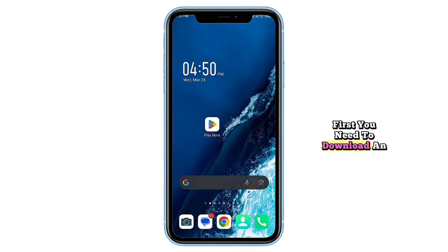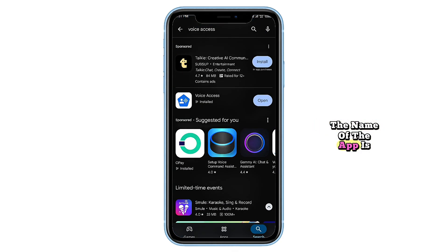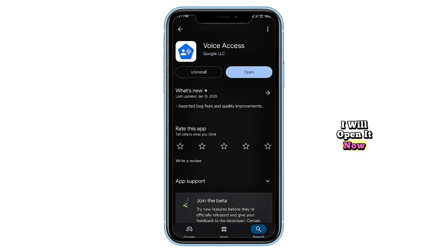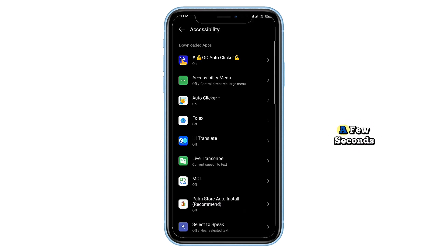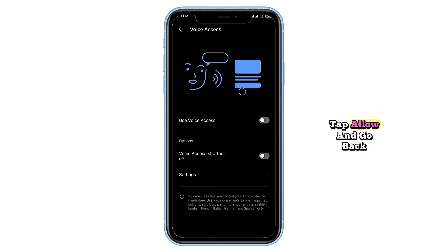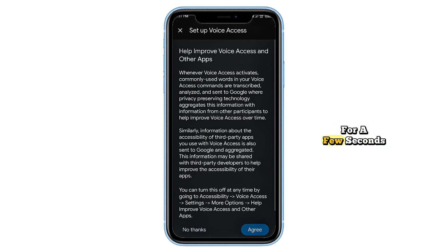First, you need to download an application from the Google Play Store. The name of the app is Voice Access. I have already downloaded it, so I will open it now. Tap on OK and wait for a few seconds. Now enable accessibility, turn it on, tap allow and go back. Now go back again and wait for a few seconds.